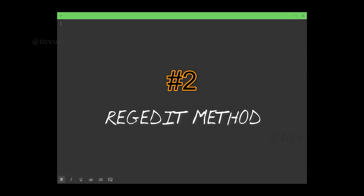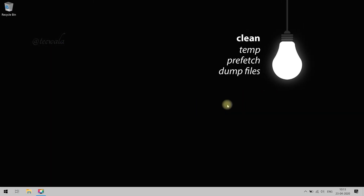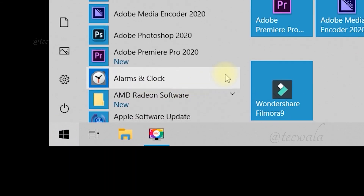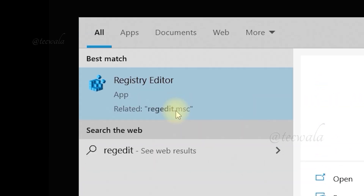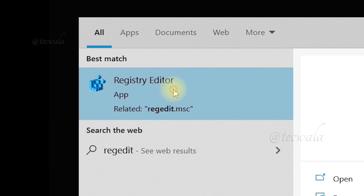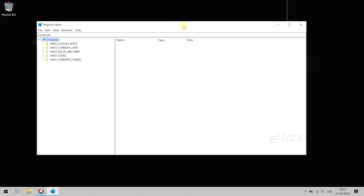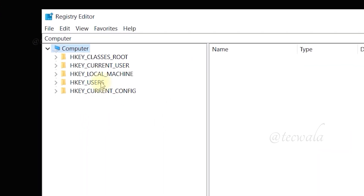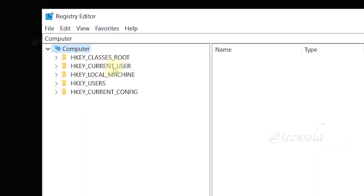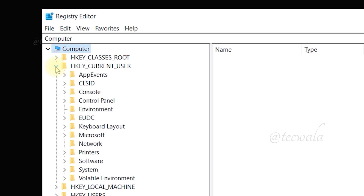Registry Method. Go to Start button and search for Registry Editor, and open it. After the Registry window opens, navigate to HKEY_Current_User and drop it down. Then go to Software and drop it down.